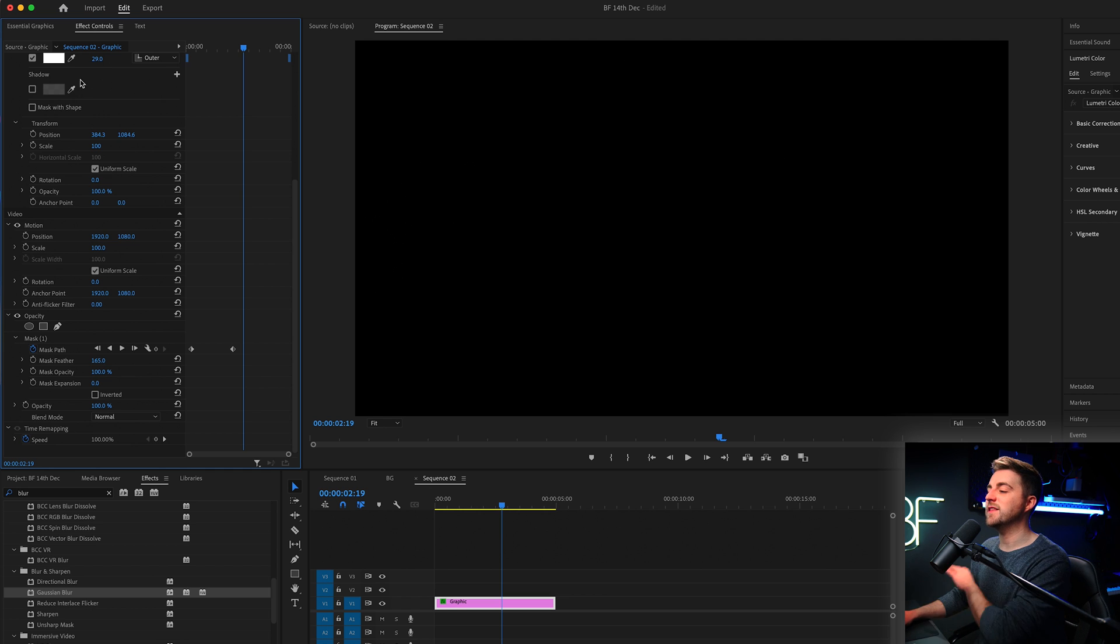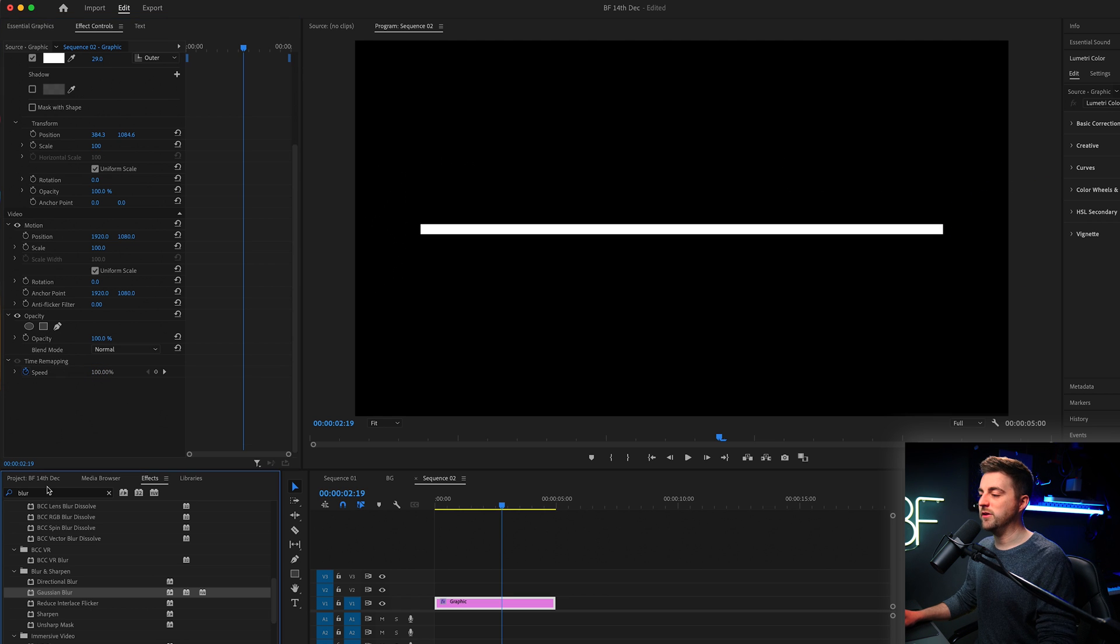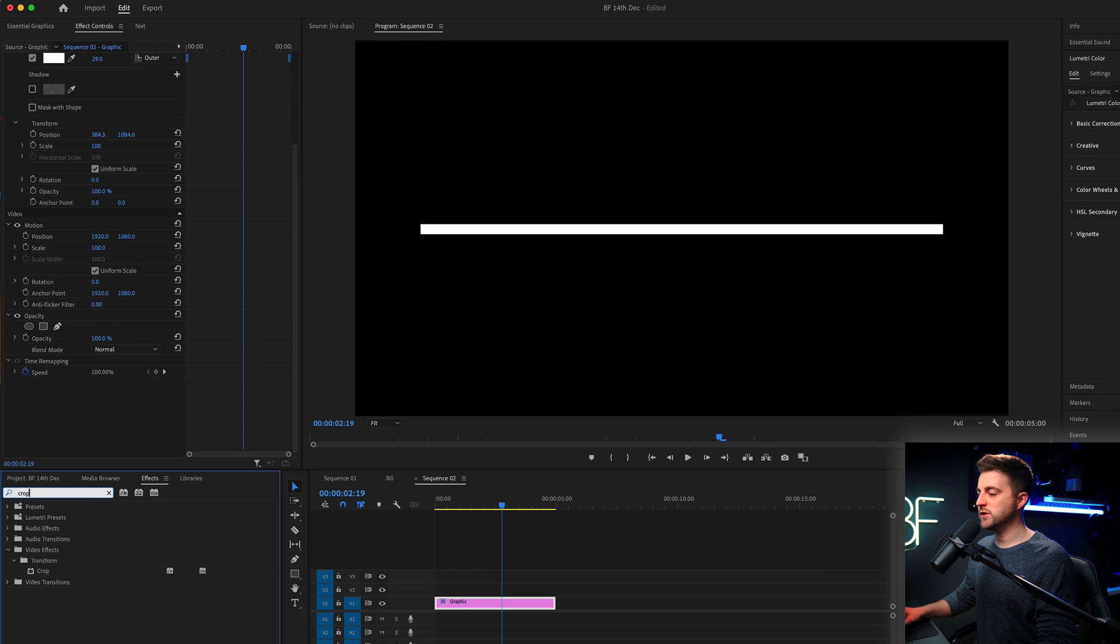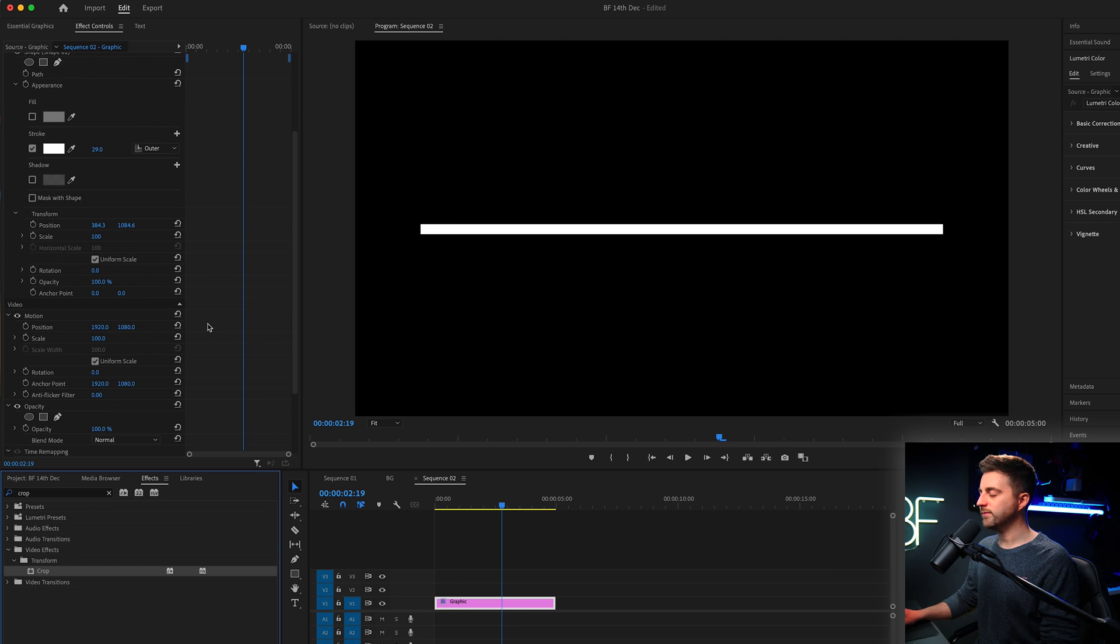So that is the first method. That is the masking method. You can also do the crop method. So if you go into effects, search for crop, drop that onto the graphic.